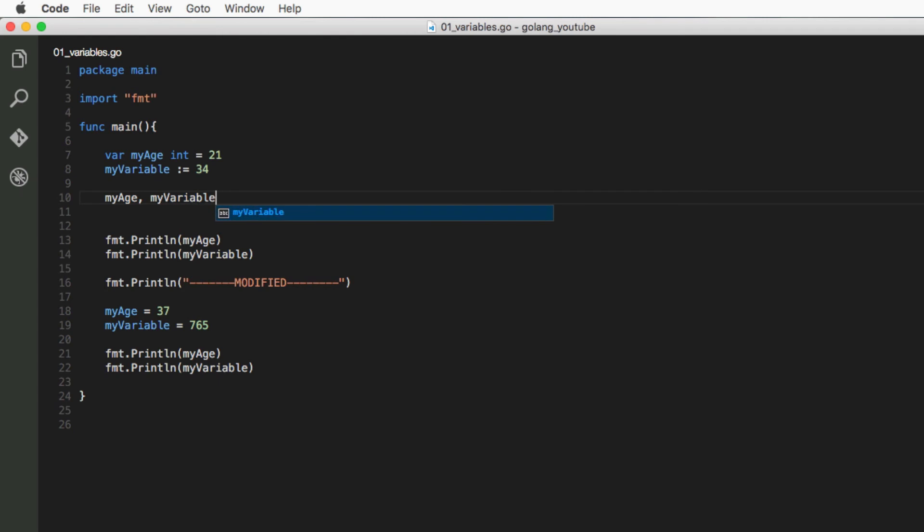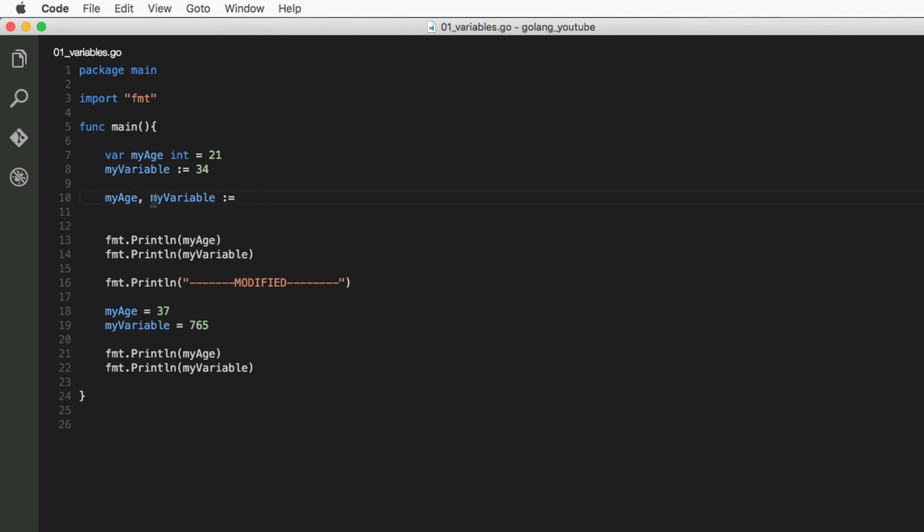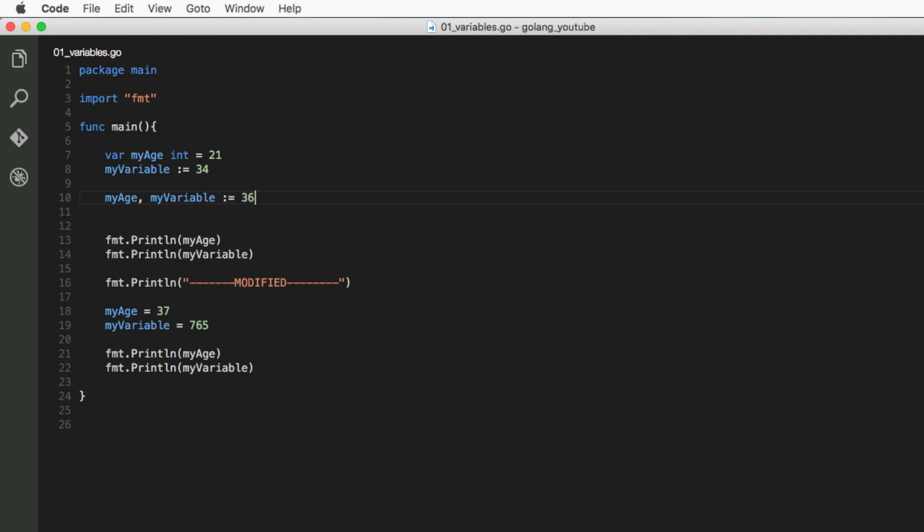So instead of having separate lines, what we could have simply done is on the same line: myAge, myVariable, variable, colon equals—this is using the shorthand declaration—and then each value separated by a comma. So if the first variable was myAge, then the value you want to give it, for example 36, then on the other side of the comma...